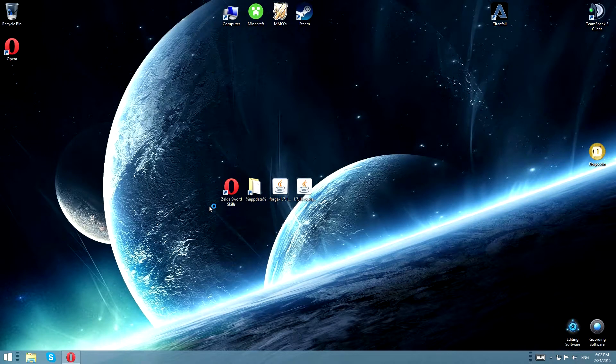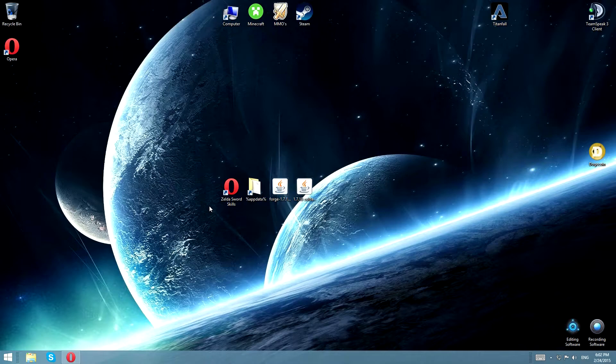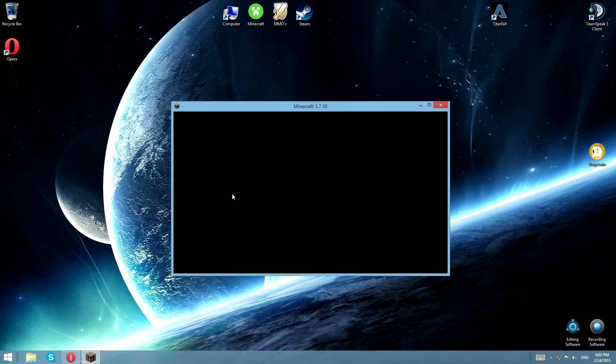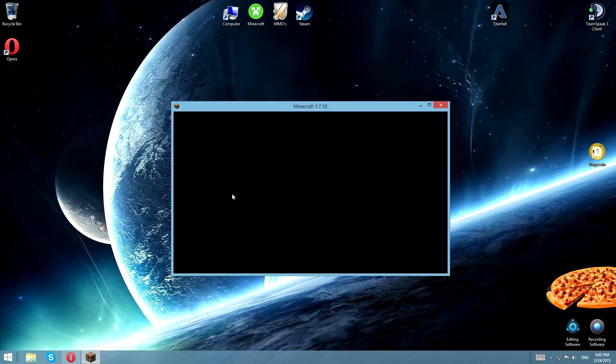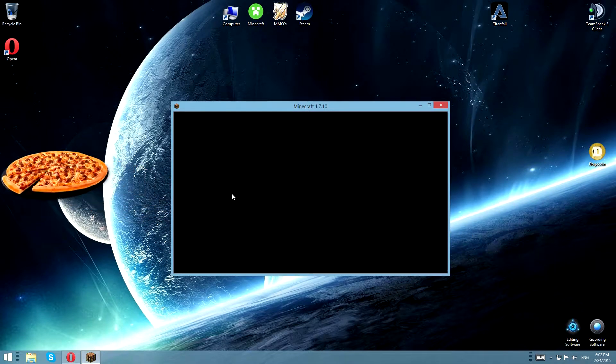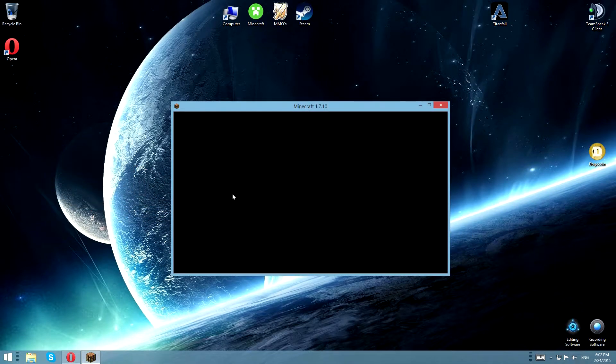And that is required for you to have a mods folder so you can put in the mod in there. Without a mods folder, you don't got no mod. Get it, capiche? Okay.